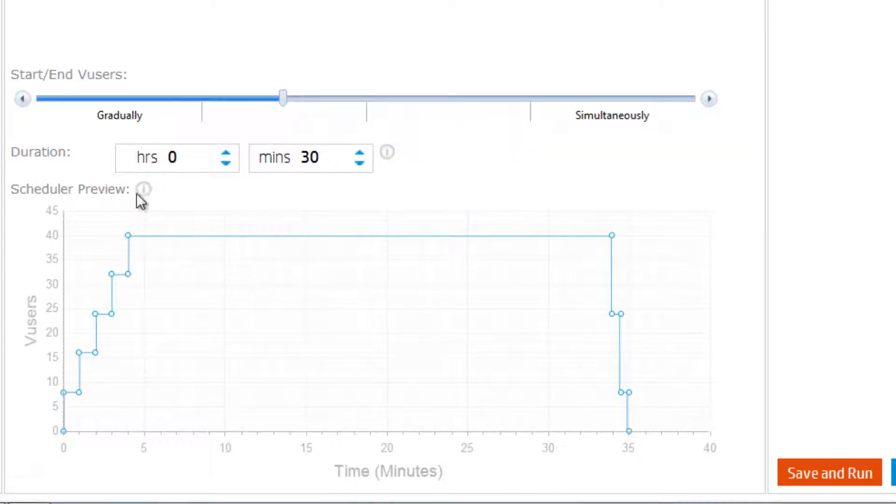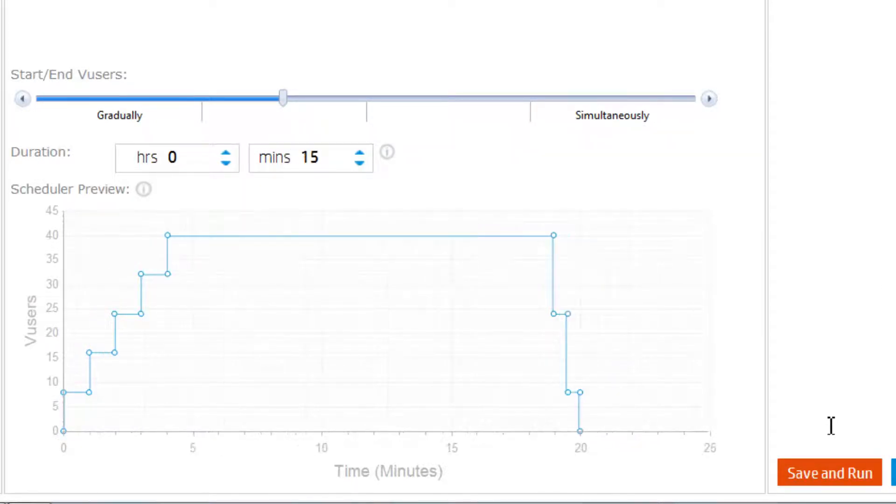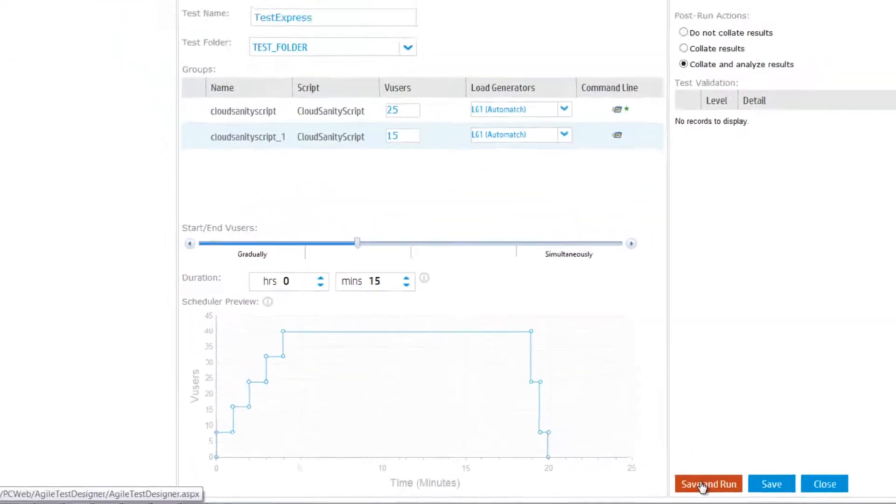A concise summary of the scenario is crafted for you. Just a few clicks and you can start the run.